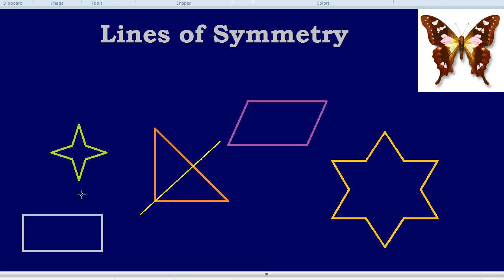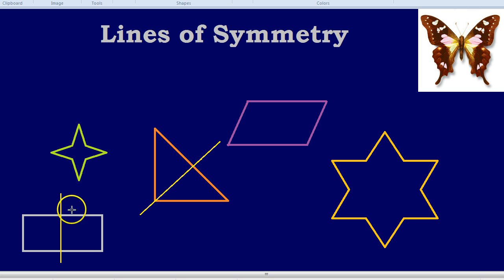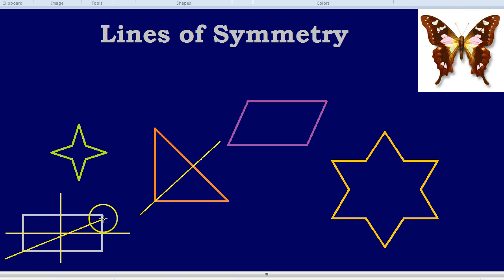How many lines of symmetry can you see in the star? That's quite a hard one, so we're going to leave that to the end. For now, we're going to do the rectangle below. A lot of students think that there are four lines of symmetry — one along the middle horizontally, one along the center vertically, and two going diagonally from corner to corner.